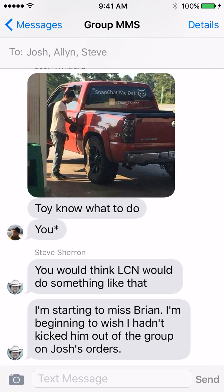There you go — no more annoying notifications from group text messages that you no longer want to be involved in. Have a great day.